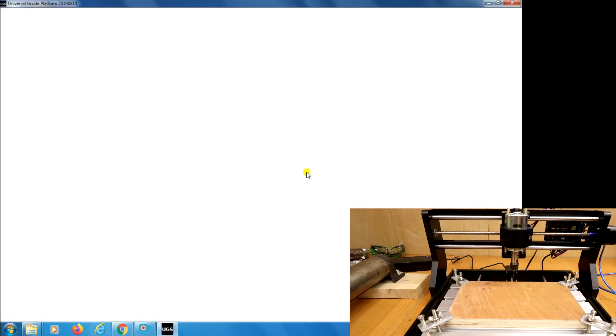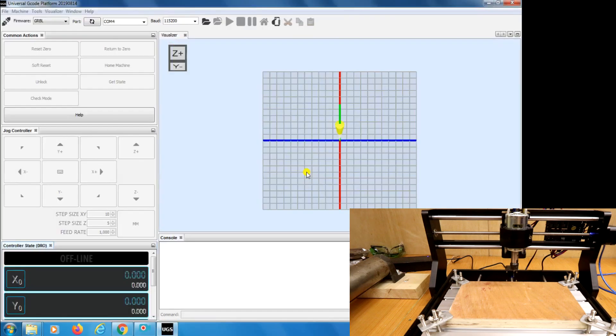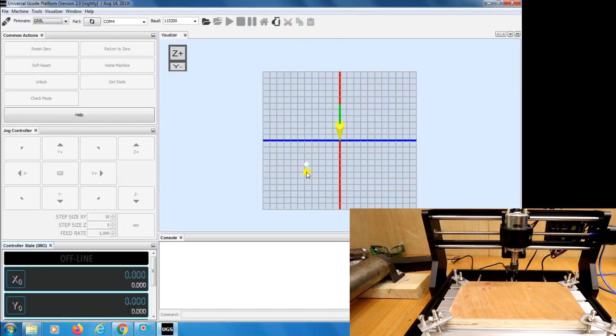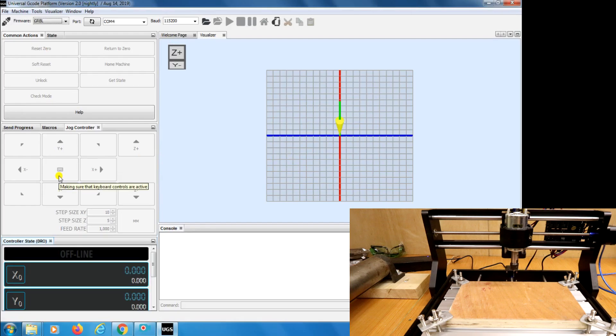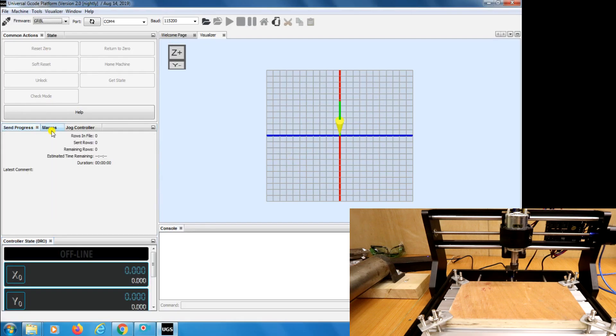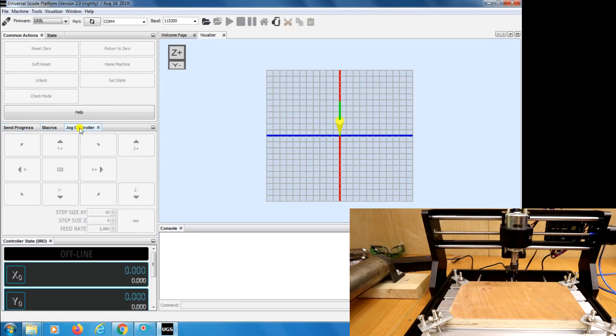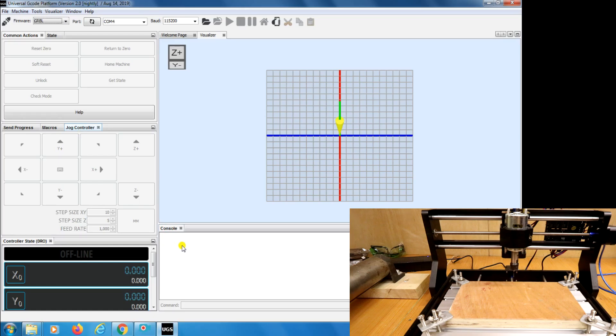So with the software loaded let's go ahead and take a look at the layout. At the moment you'll see that all these buttons on the left hand side are greyed out. This is because the software is not connected to the machine yet. If your job controller panel doesn't load then it'll just be on one of these other tabs and switch it over to the job controller. Down here we have the console. This is where you'll see the G-Code being sent over to the machine and over here we have the controller state. This runs live as you're controlling the head around.